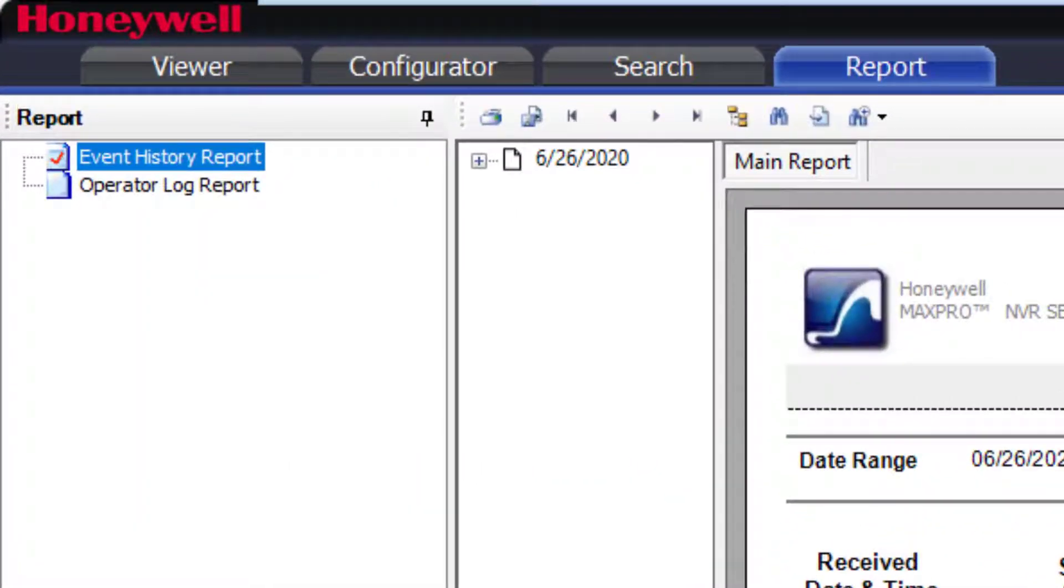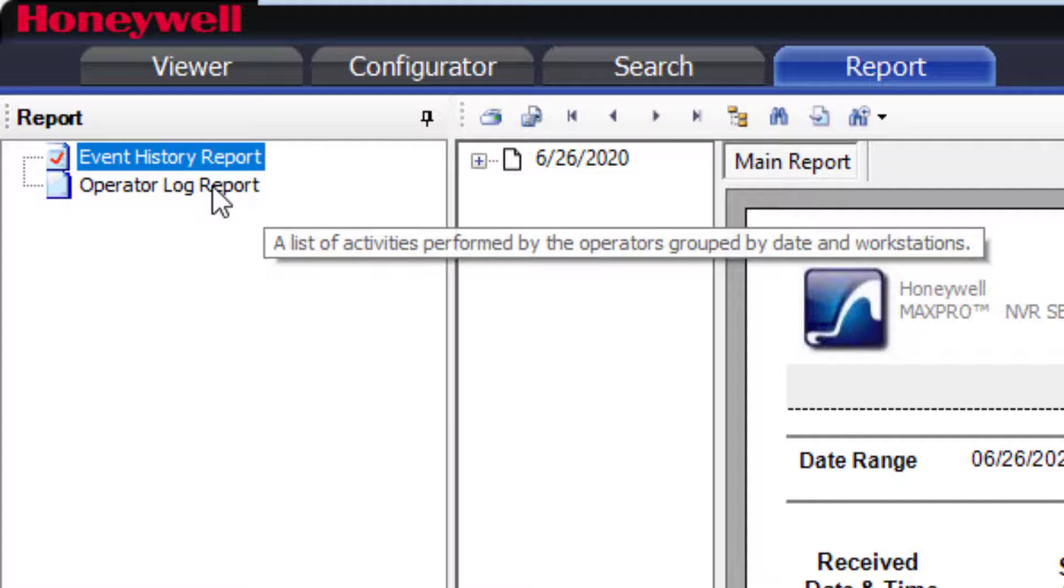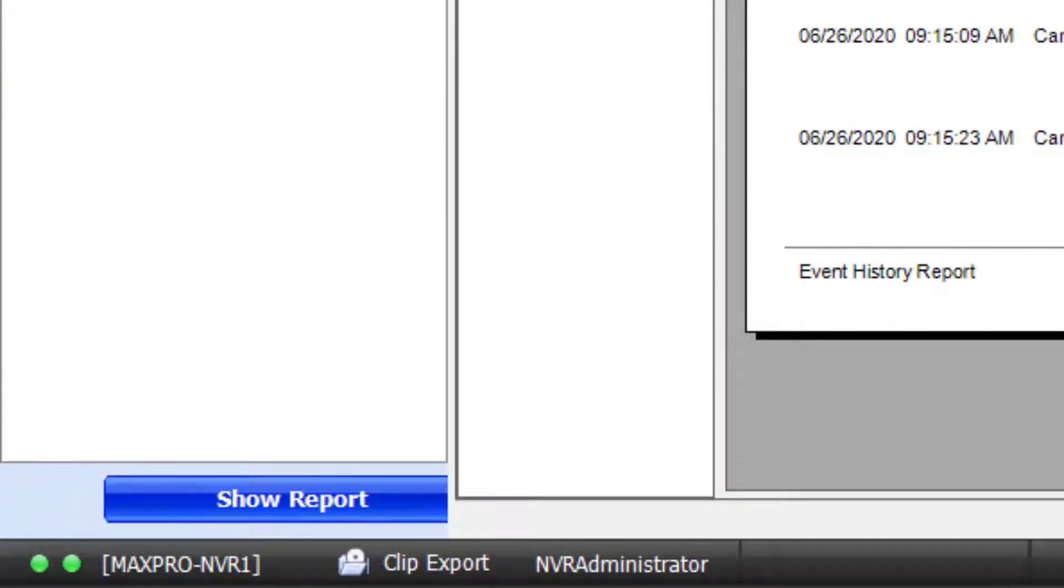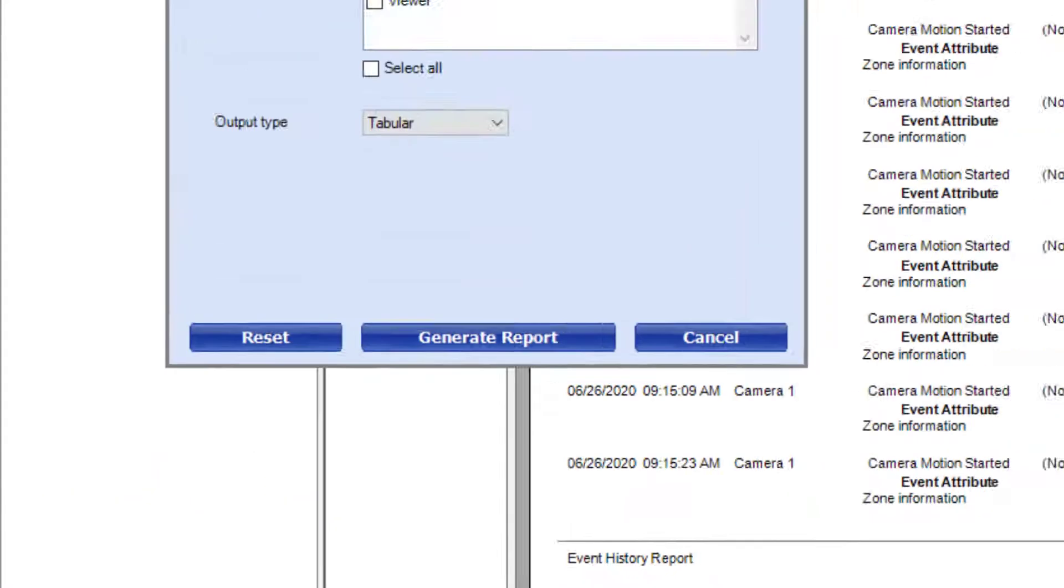The other option is the Operator Log report. This log will show you who is doing what on the system. Click the Operator Log report and click the Show Report button at the bottom of the screen.